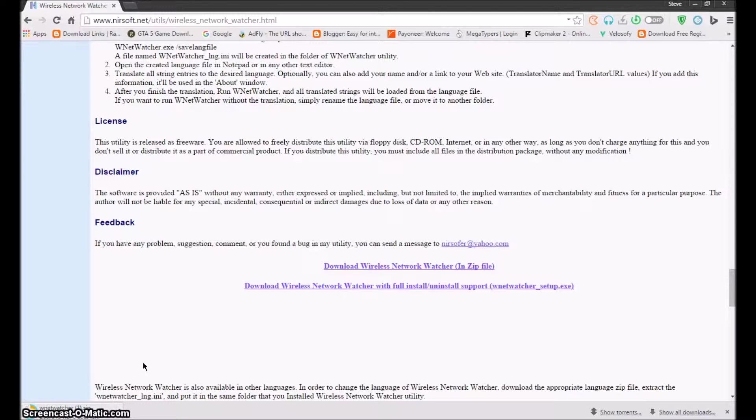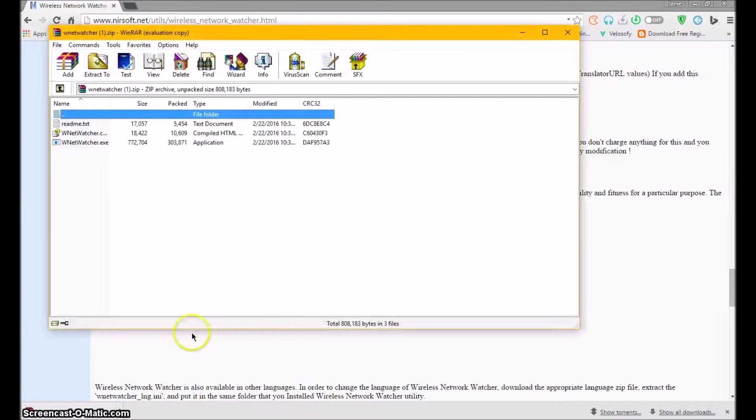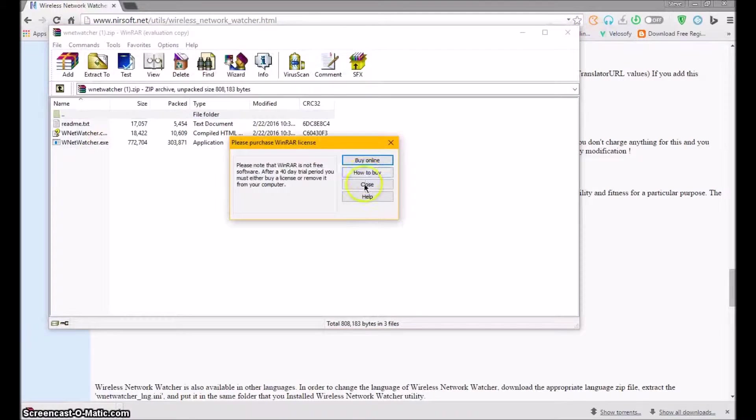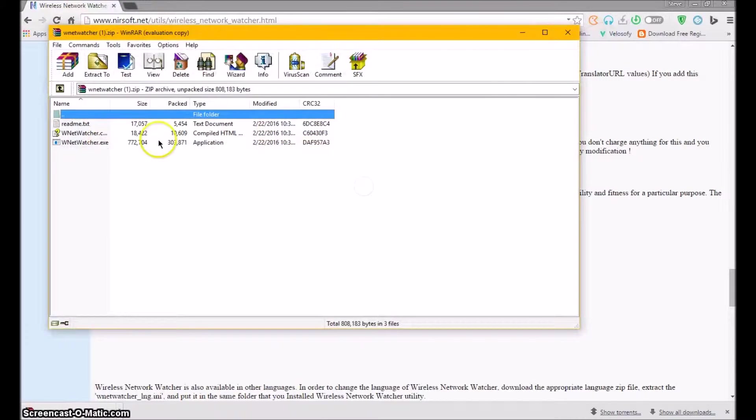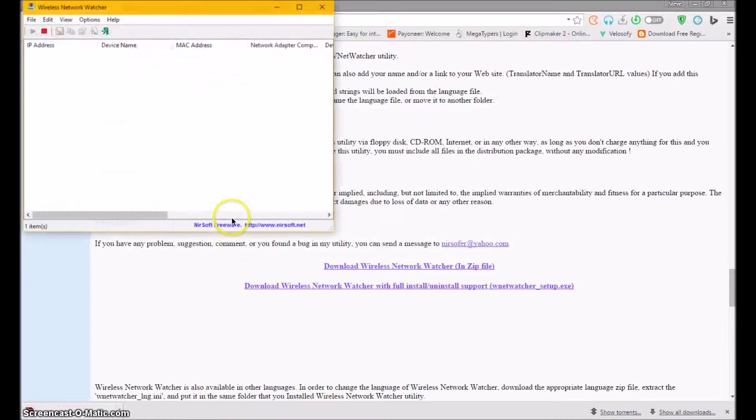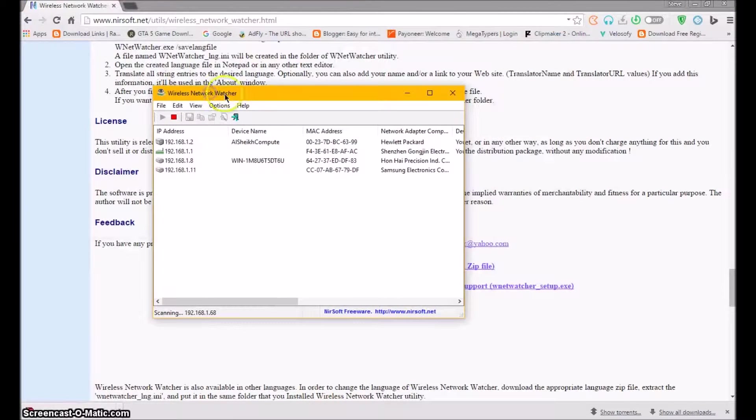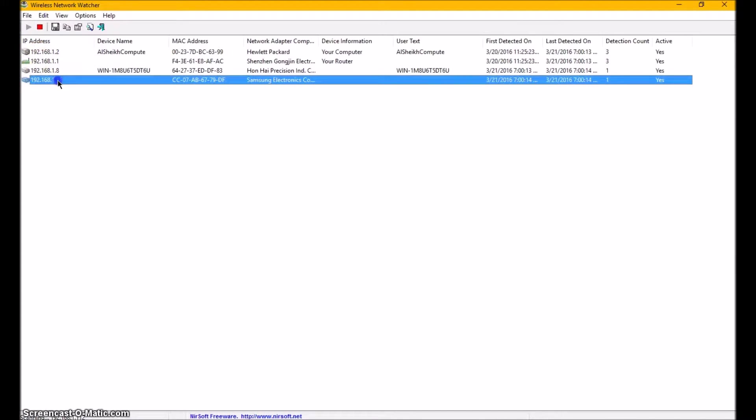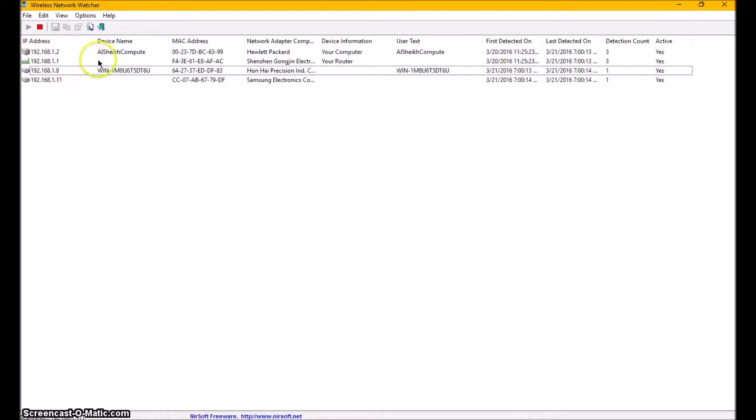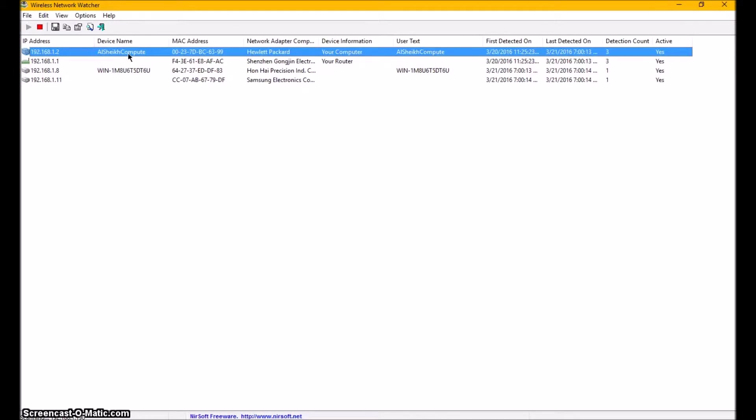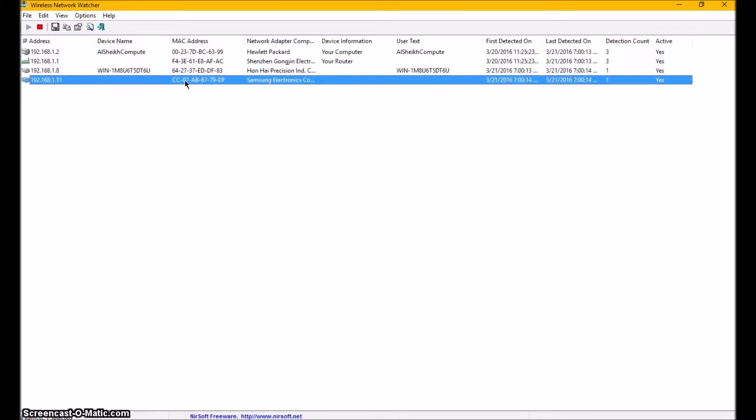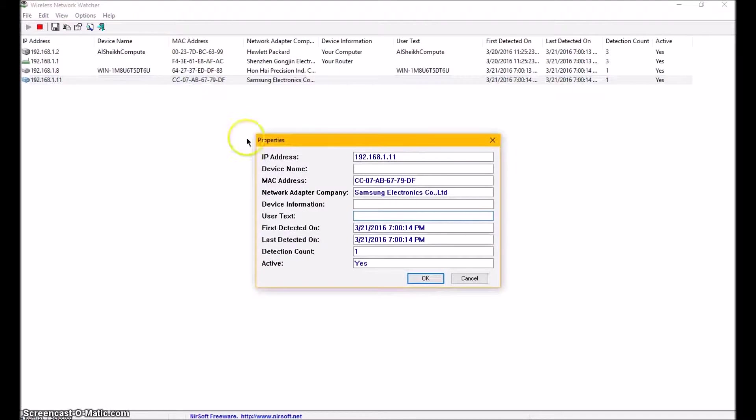First of all, you need to install this to know how many people are using your Wi-Fi. Yes, it's all done, but I'm not going to install it. I already have. Yeah, it looks like this. Now you can see that these people are using my internet. These are my own PC and this is my router.